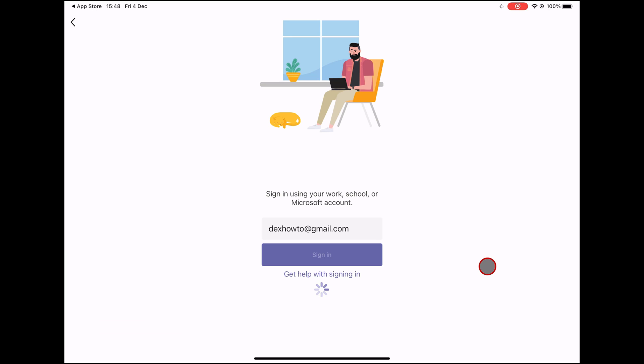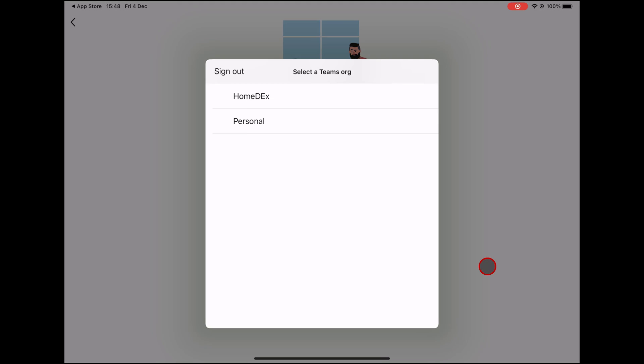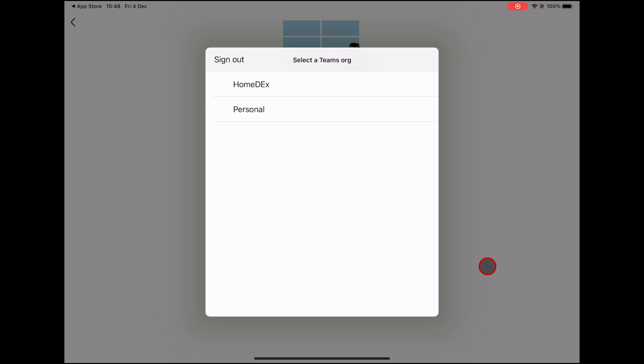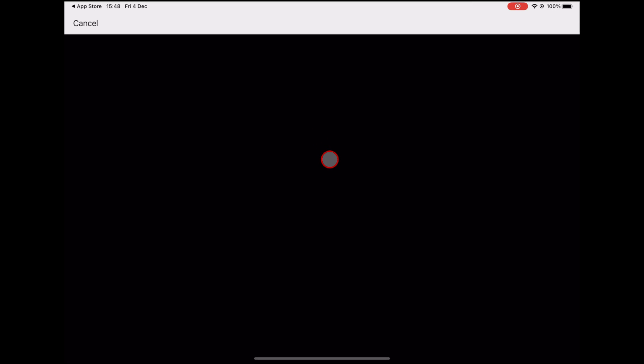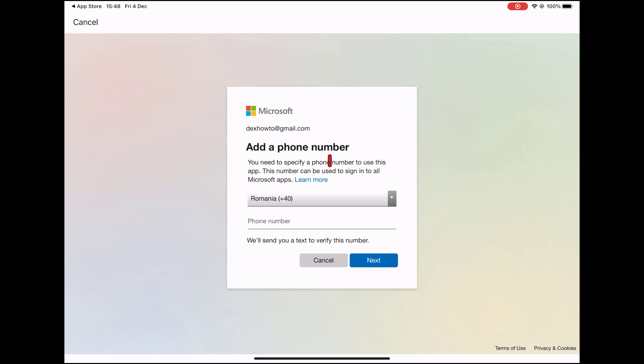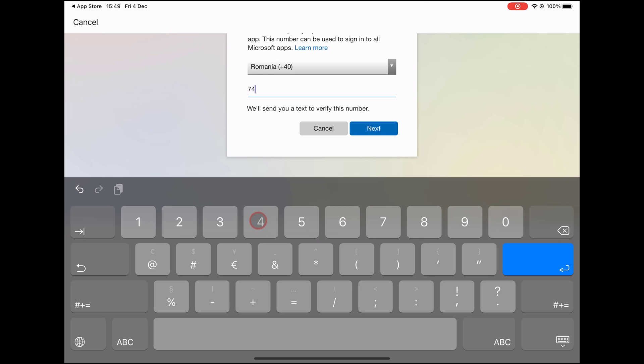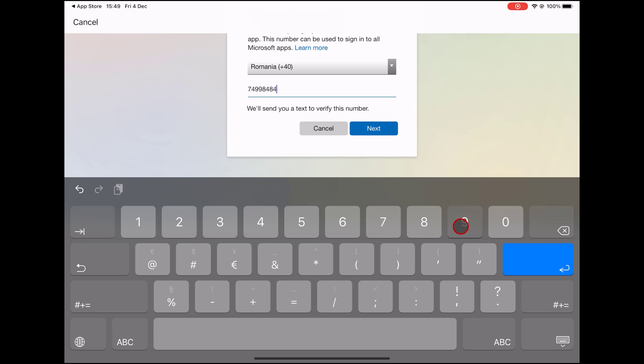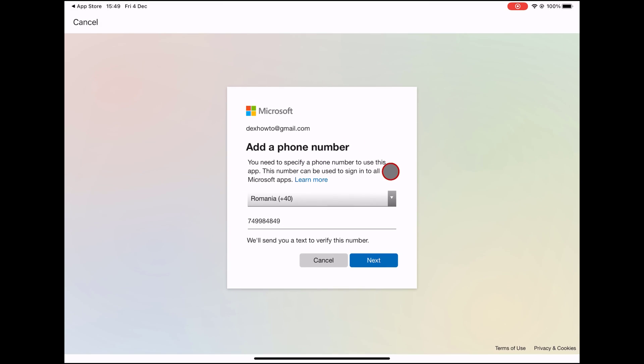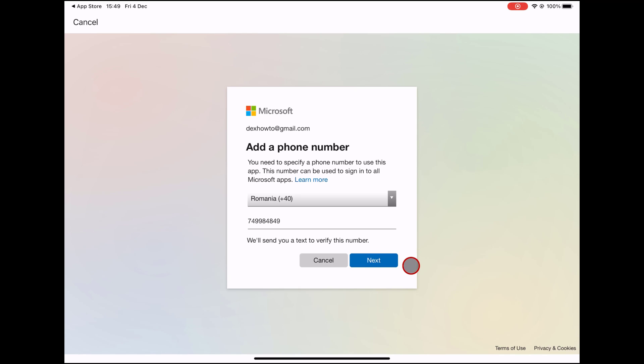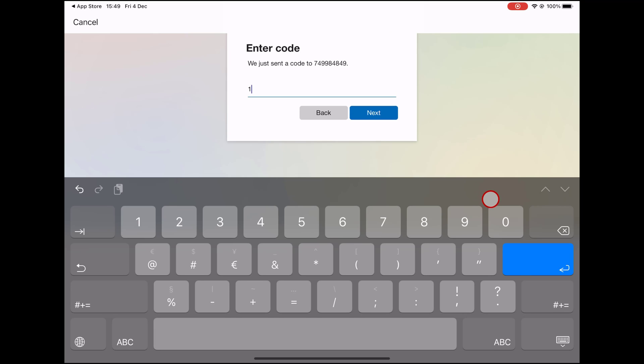Now, you can select a team or your personal account. If you choose personal, it might ask you for a phone number. Write your phone number and tap next. Microsoft sent a code to your phone. Write it and then tap next.